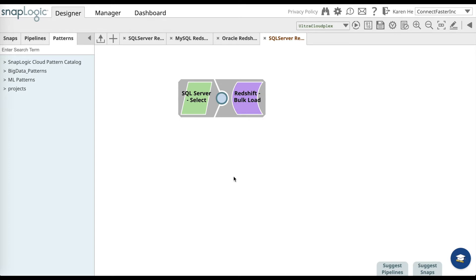Before you use this pattern, make sure to whitelist certain IP addresses listed by the Amazon Redshift getting started guide. The IP addresses are listed on the first page of the Pipeline Configuration Wizard when you open up this pattern for the very first time.